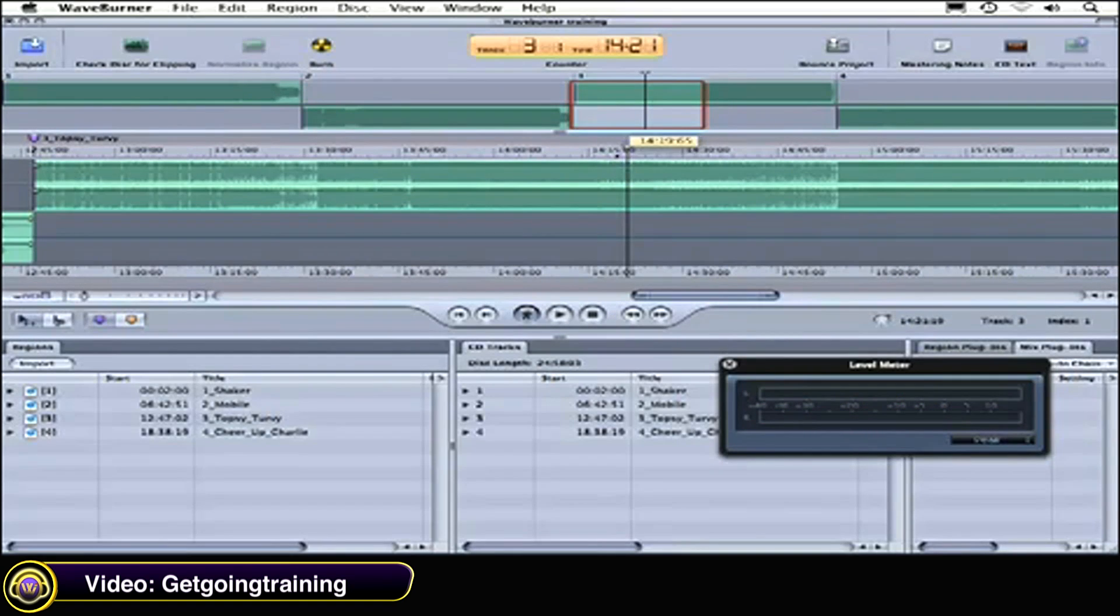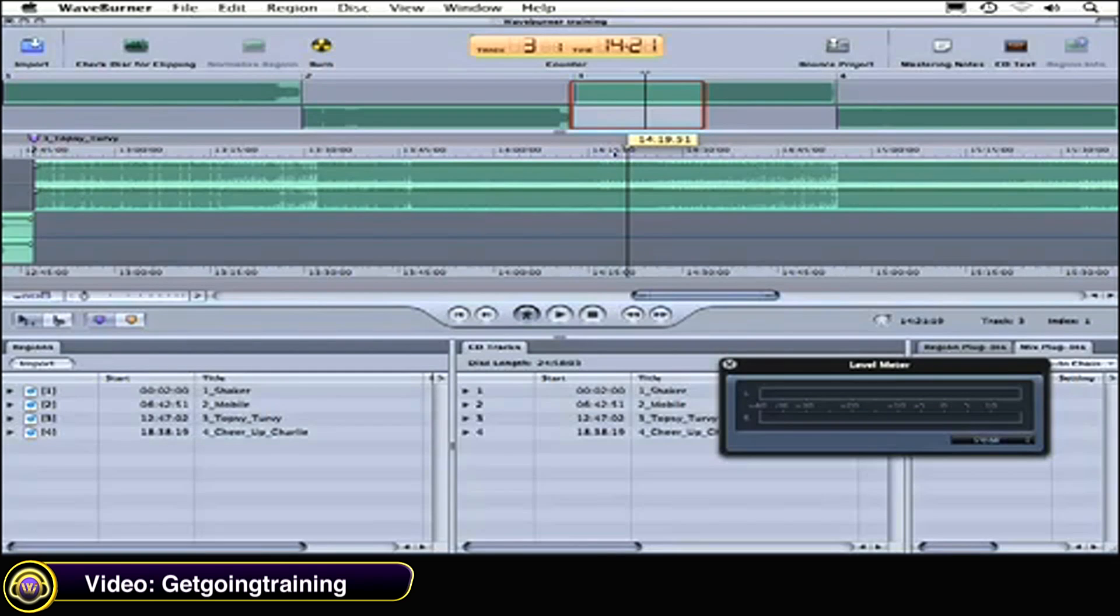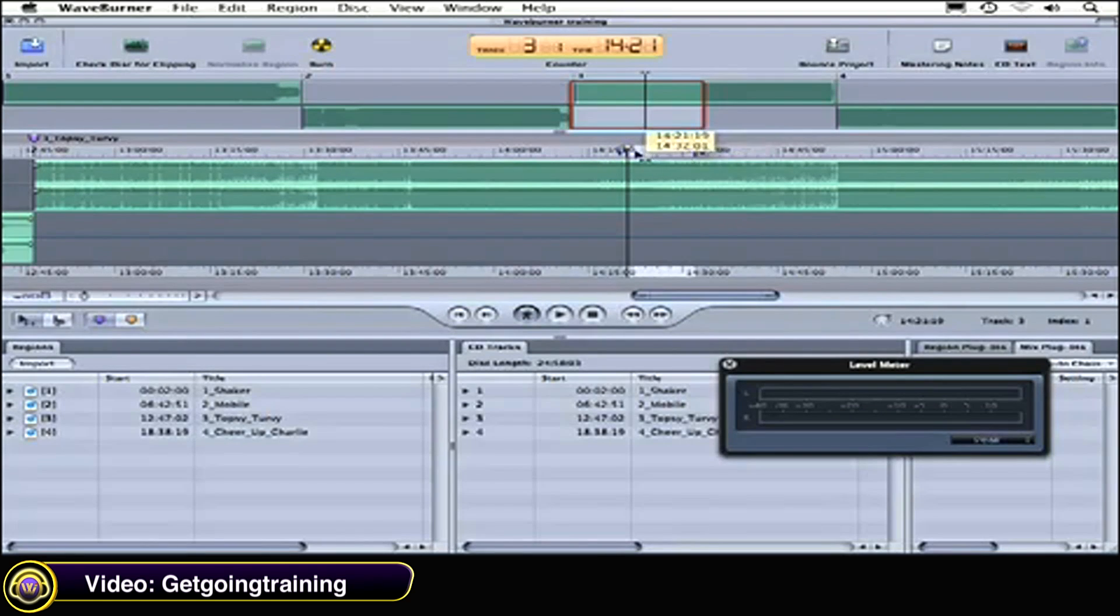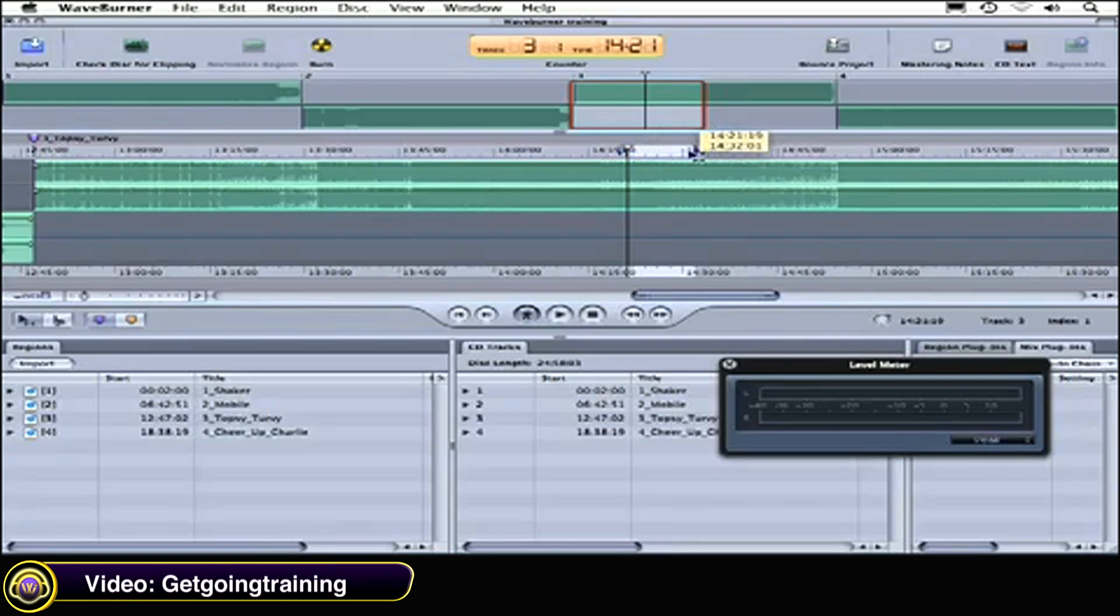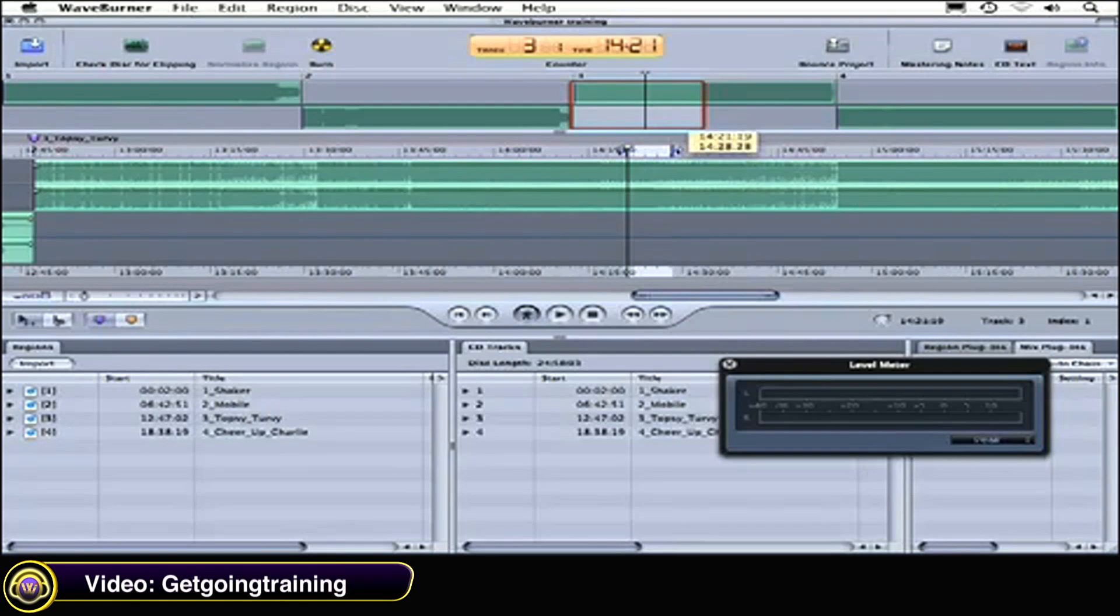Let's say that we want to loop this particular region right here. See that if I click and hold and I drag like so, it's going to give me an in point and an out point. I'm going to play this back and it will loop between the two points.